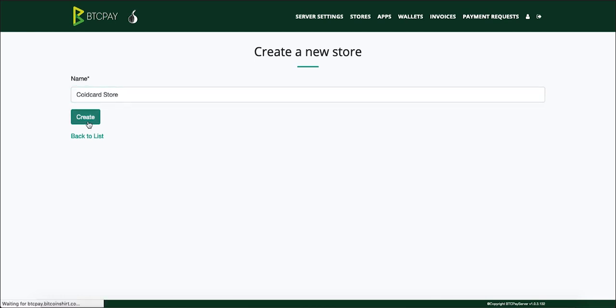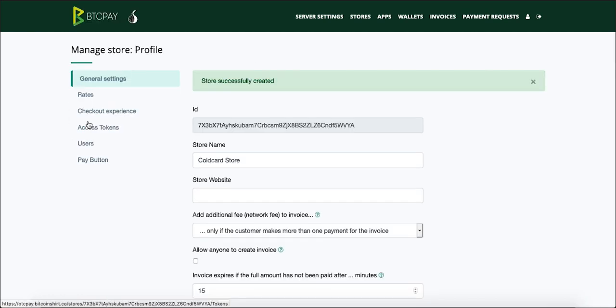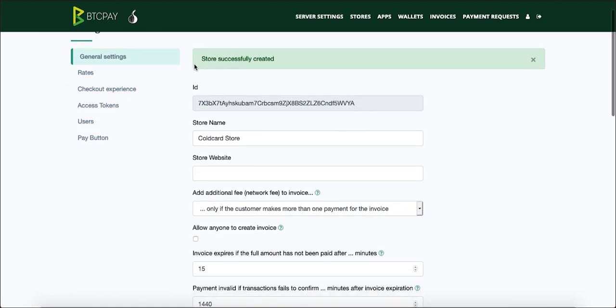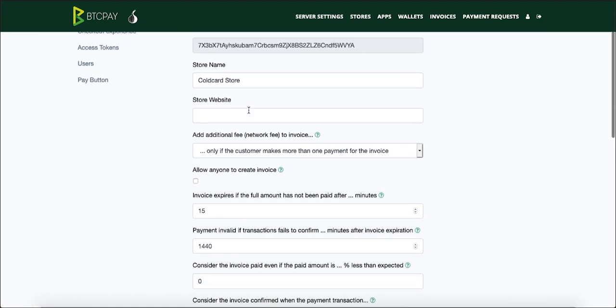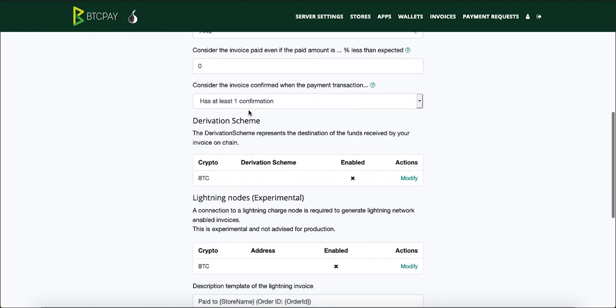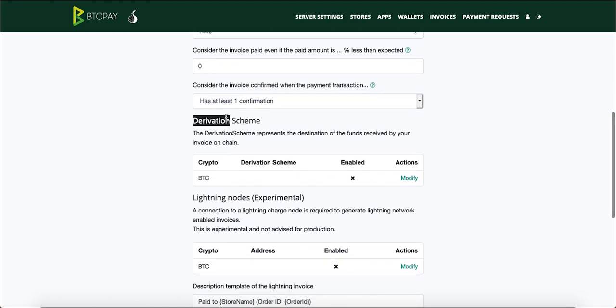Create the store and scroll all the way into the general settings tab, scroll all the way to the bottom until you see derivation scheme.